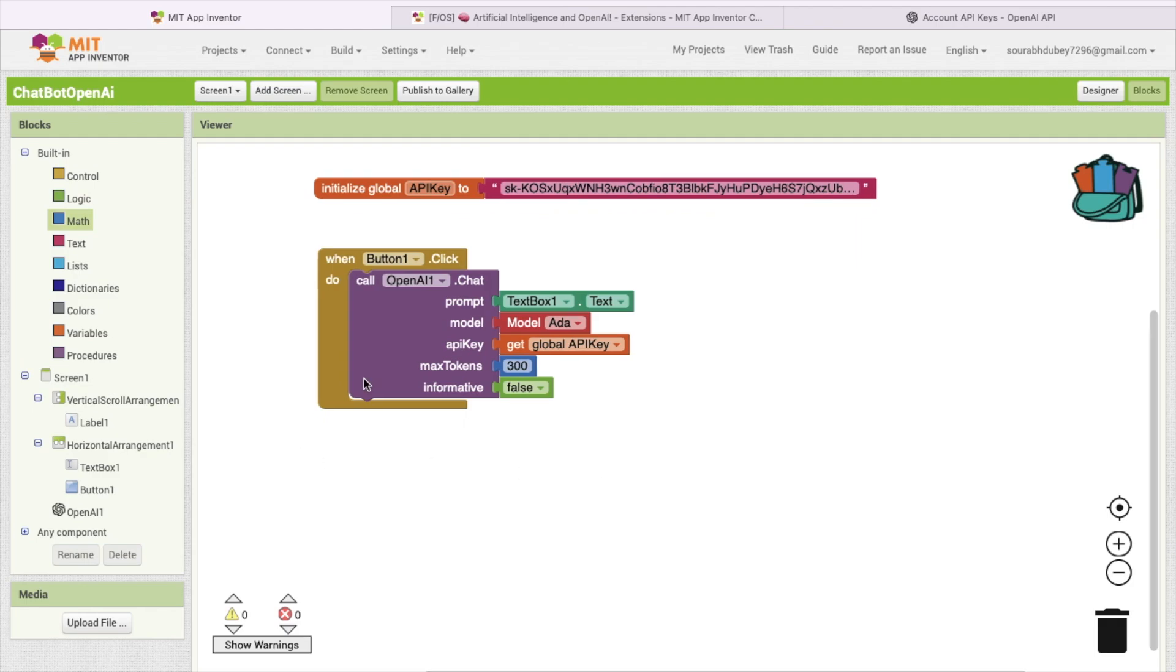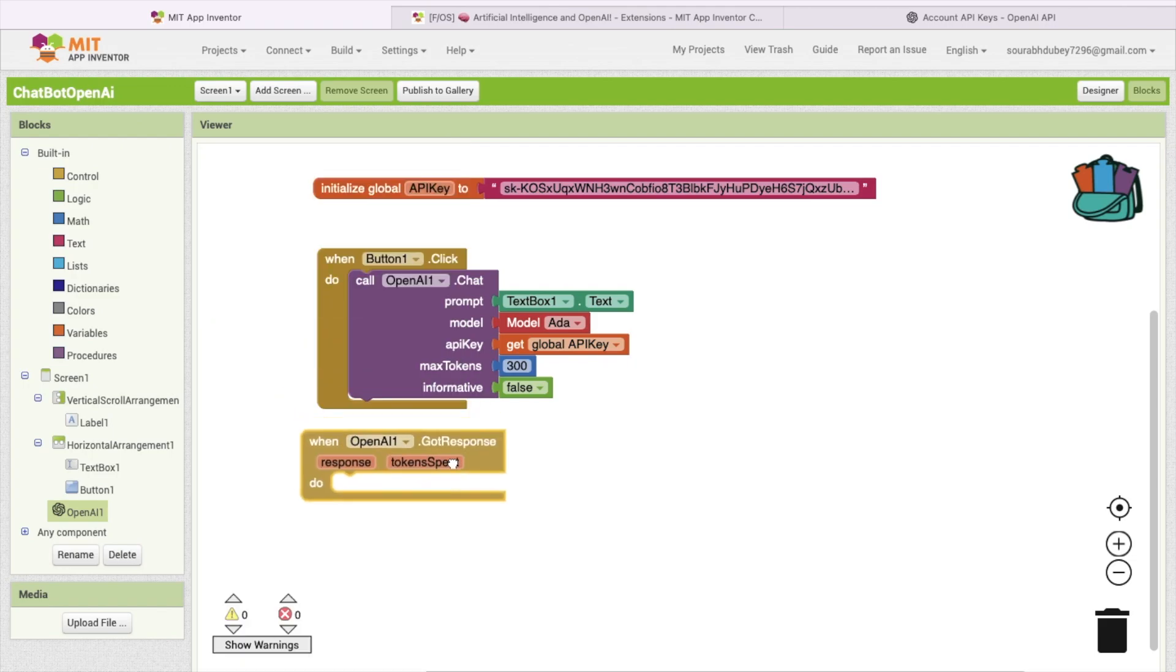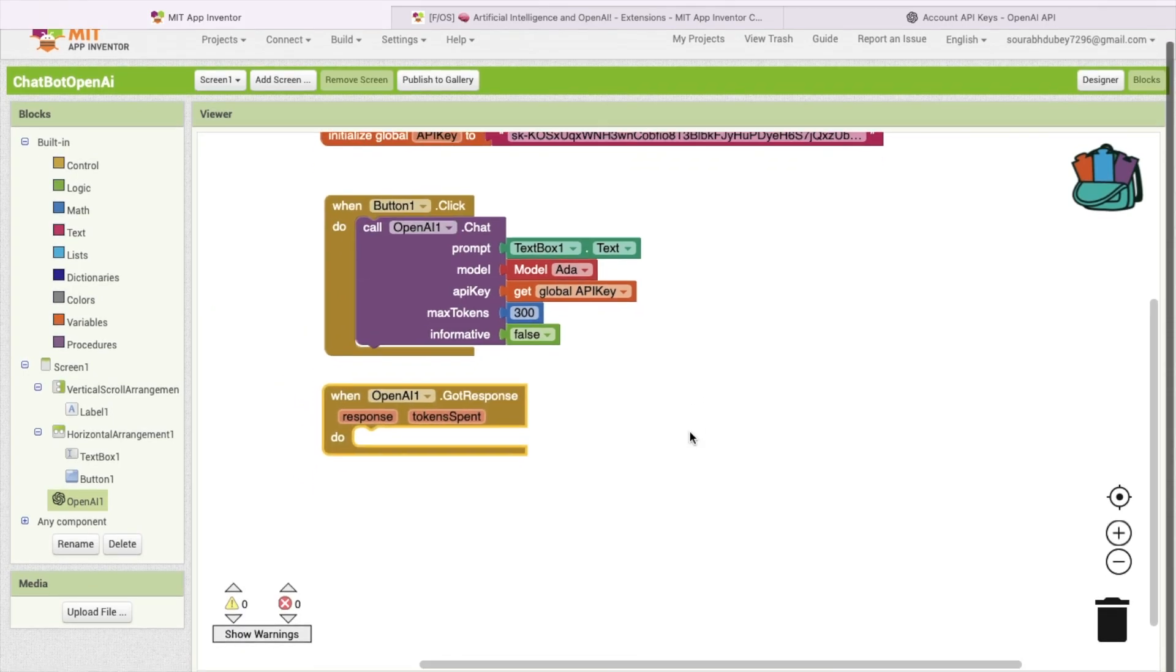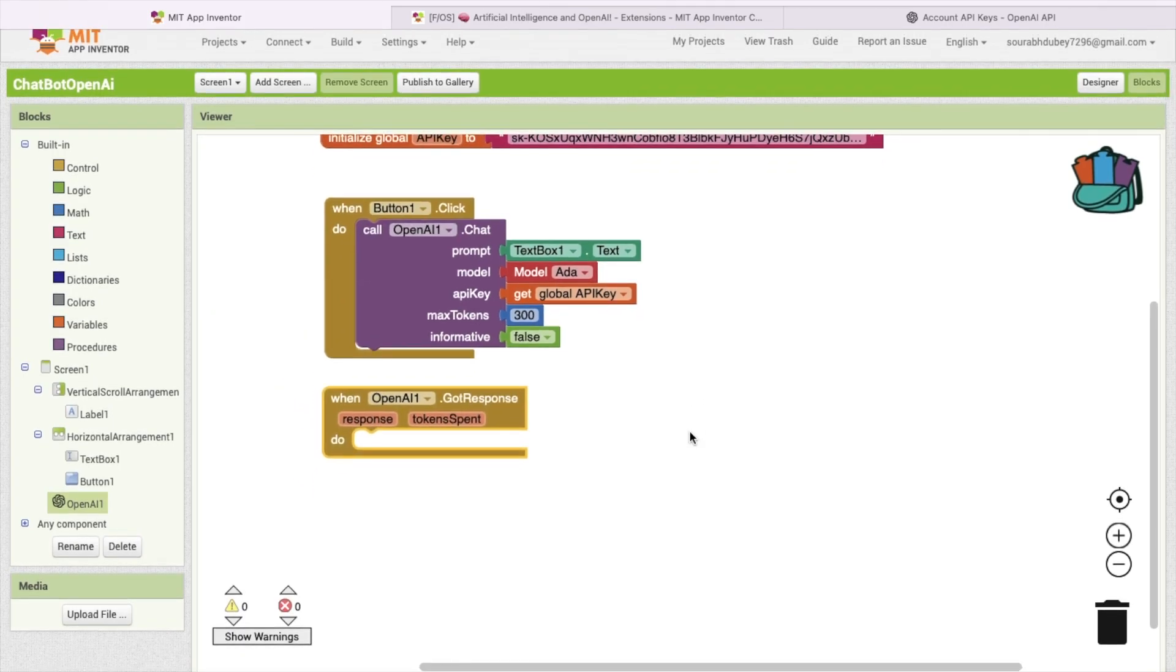Now we are sending that question to the AI. We are generating the answer from that question. Now how we can get a response? Click on OpenAI and as you can see here, got response.